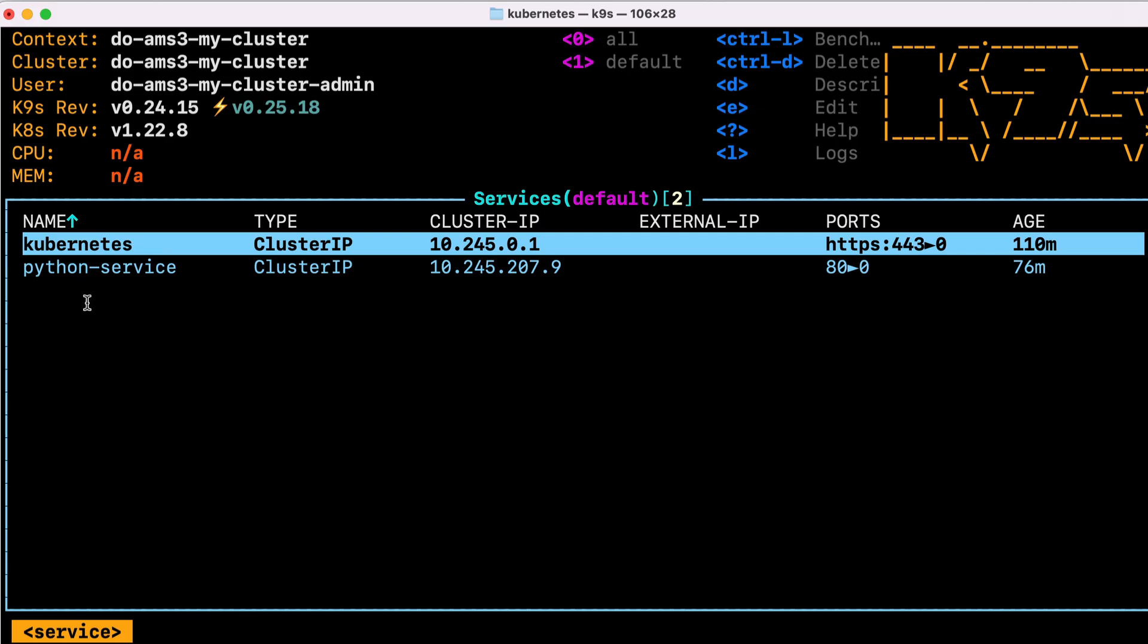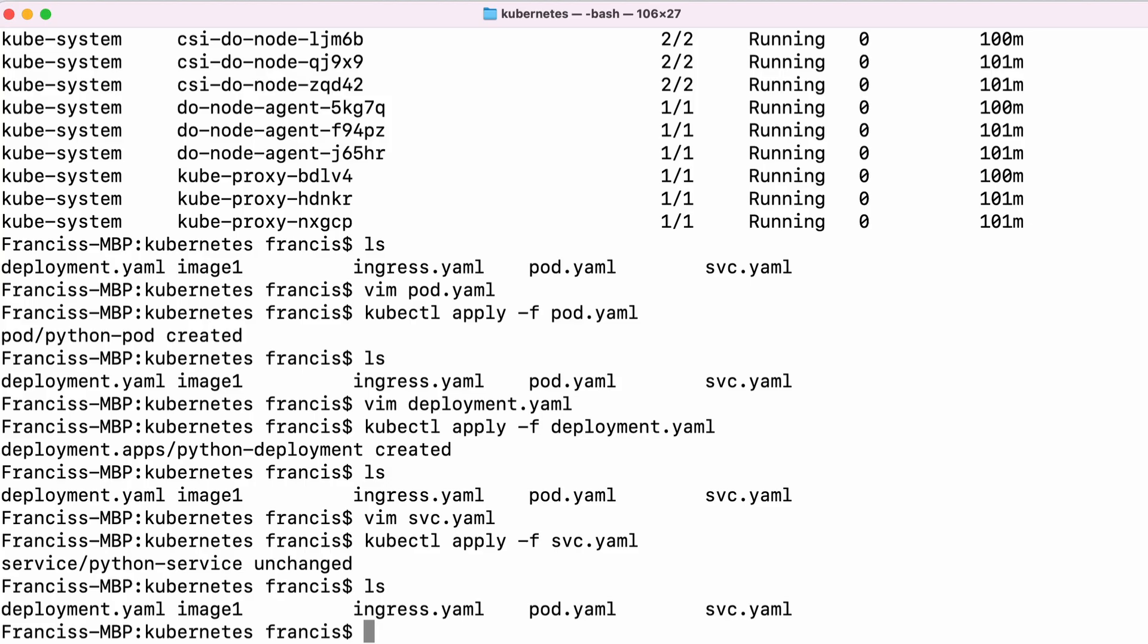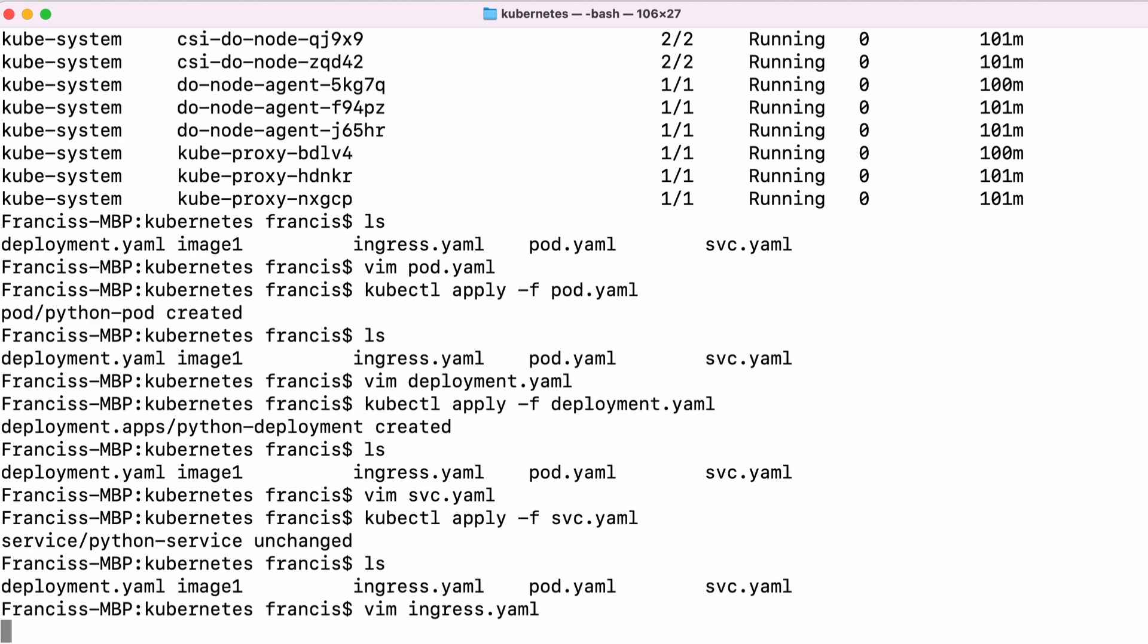And we can see that new service that we just created. But this is still only accessible from inside our cluster. We need to create an ingress.